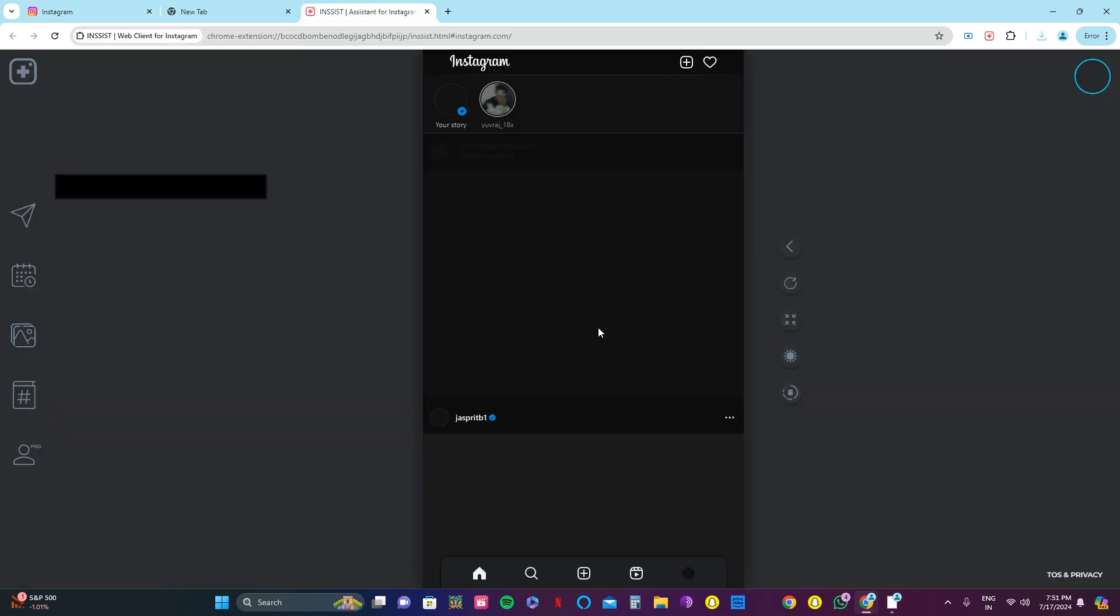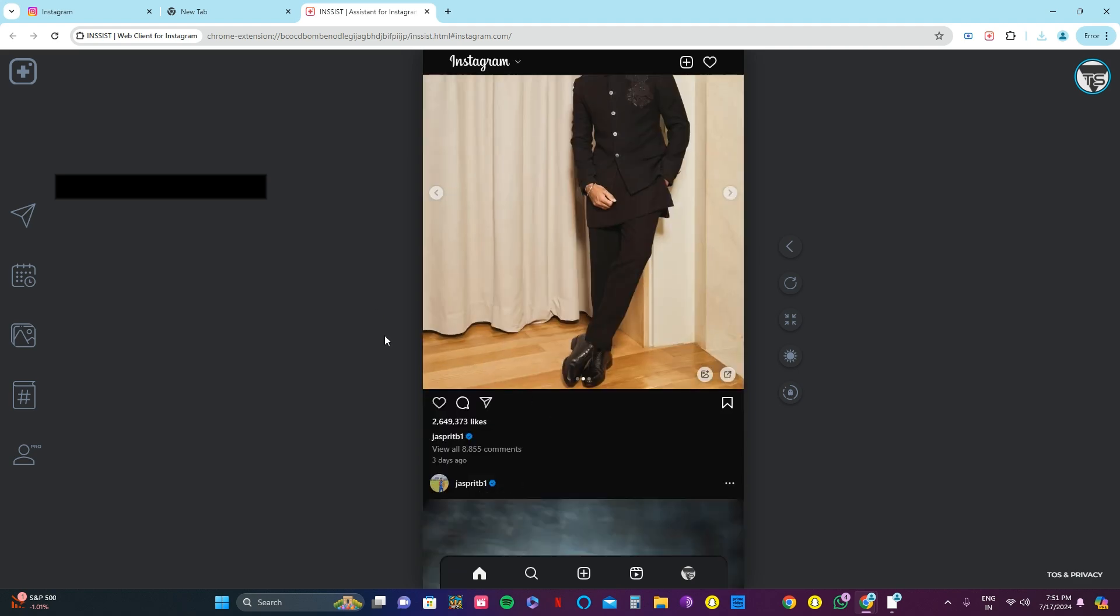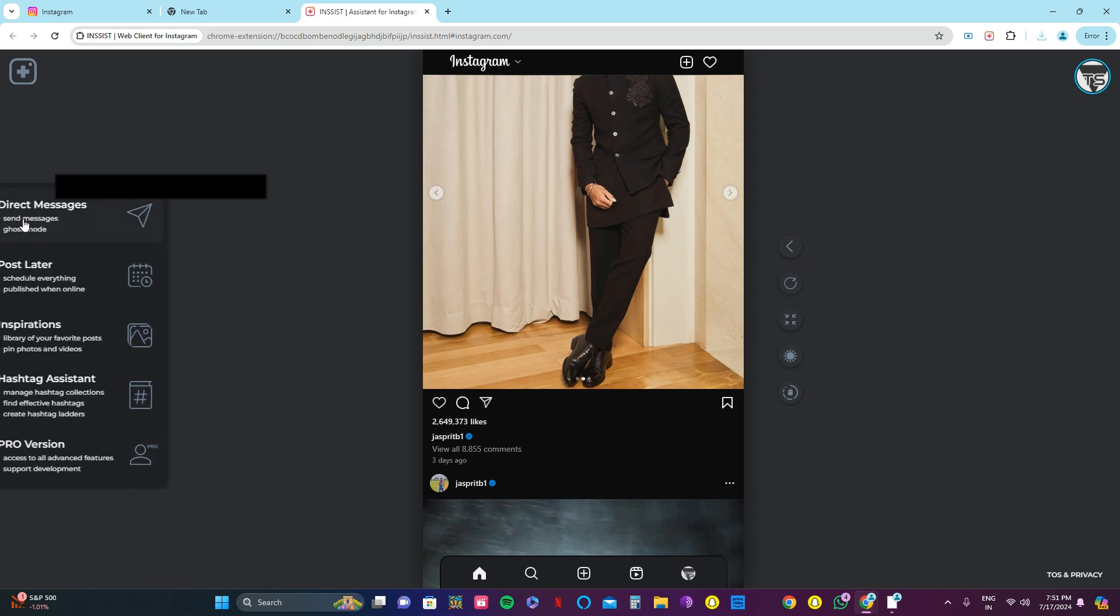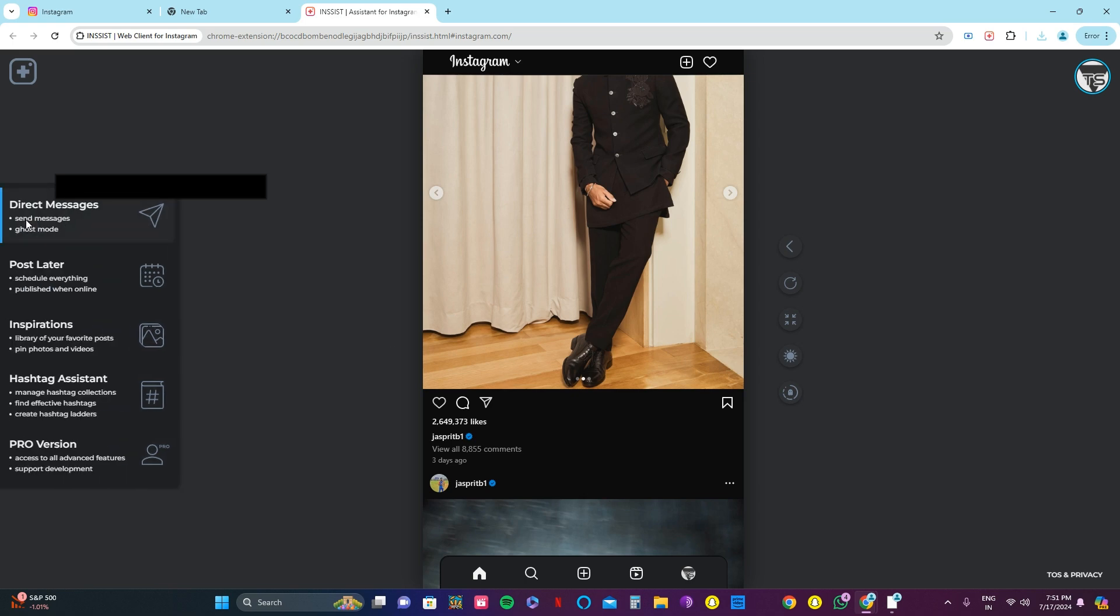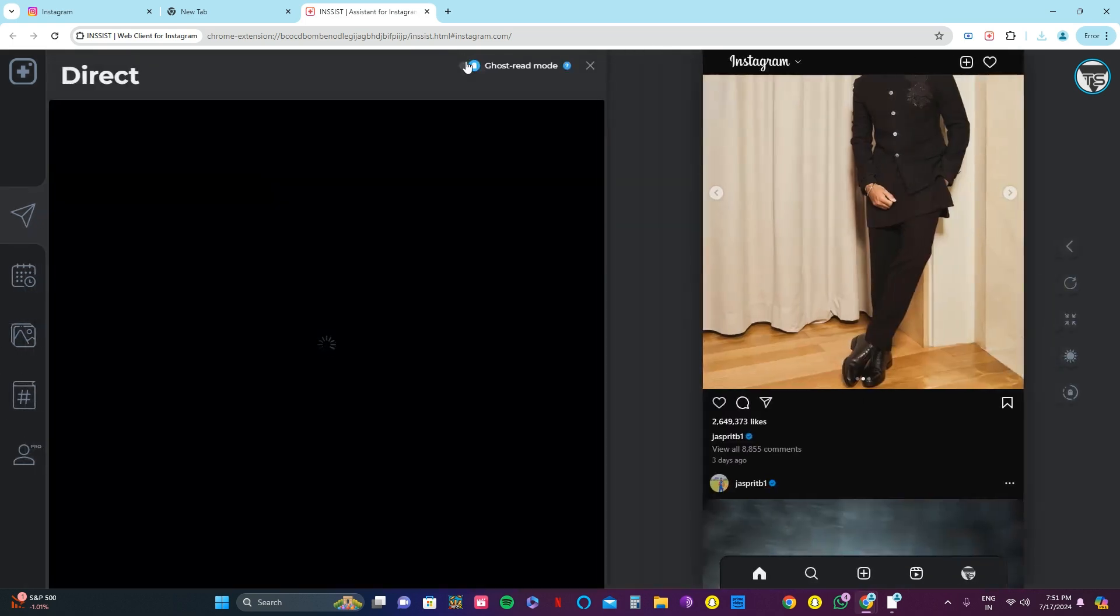This is what I have now in this browser. This has been logged in. Let's open direct messages. Here you can turn on and off the ghost mode. For this video, I'm turning it on.